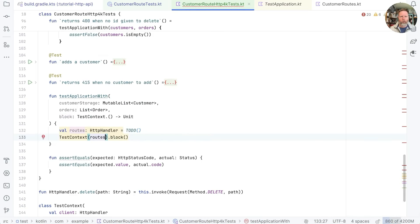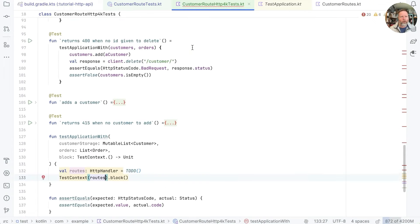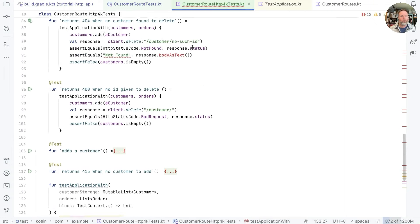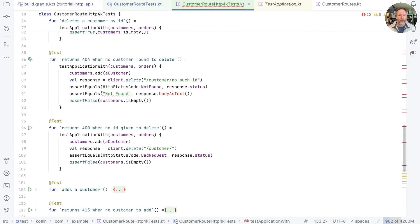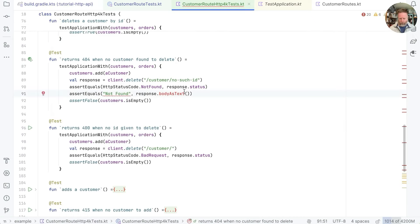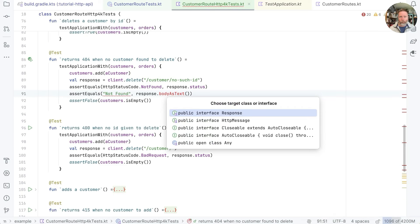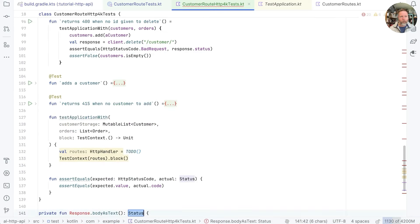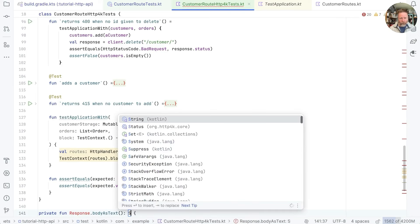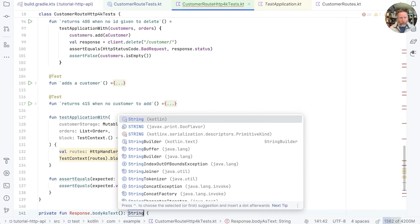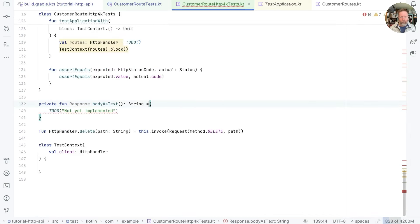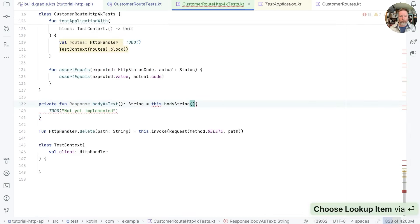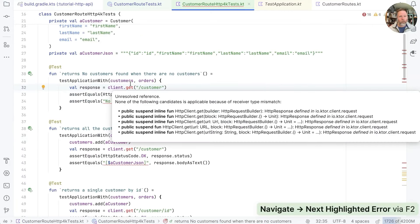Okay it feels like this has promise. Let's go up and find some other places it's not compiling. Response.body as text doesn't exist. Let's see if we can create an extension function for that. We'll put it on response and in HTTP4K terms this is body string.